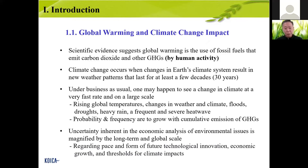There is also uncertainty inherent in the economic analysis of environmental issues, magnified by the long-term and global scale. It takes time — not just ten years, but takes time not just in one single area but in the whole world. Regarding the pace and form of future technological innovation, economic growth, and thresholds for climate impacts — everything is uncertain. That's the problem we face.